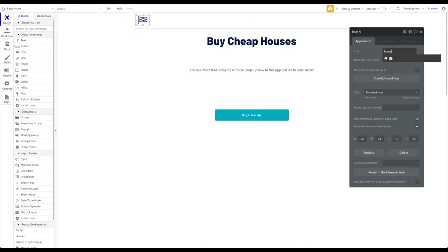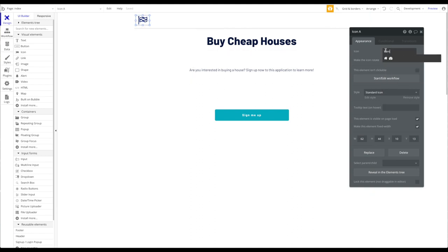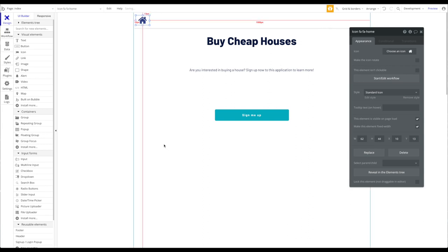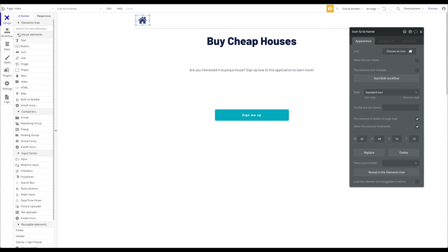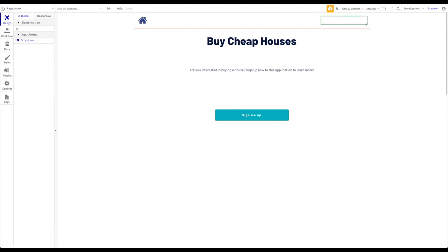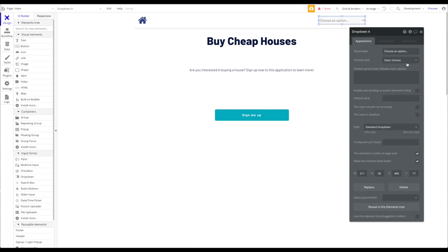Let's add an icon — a house icon — as the logo of our company. You can obviously add links. Now I'm going to add a dropdown to the top right.